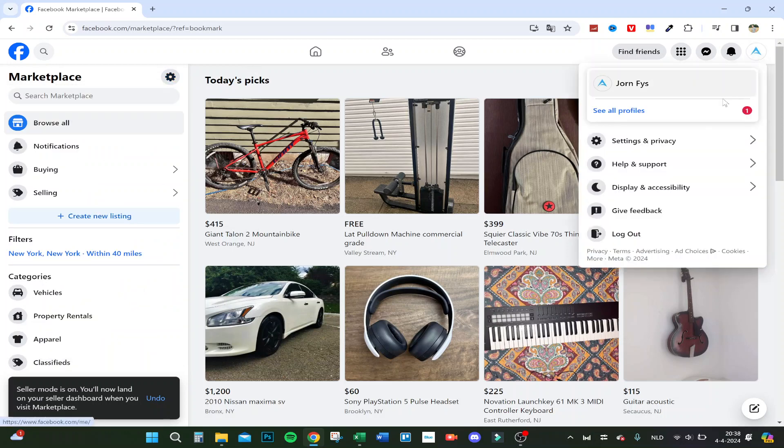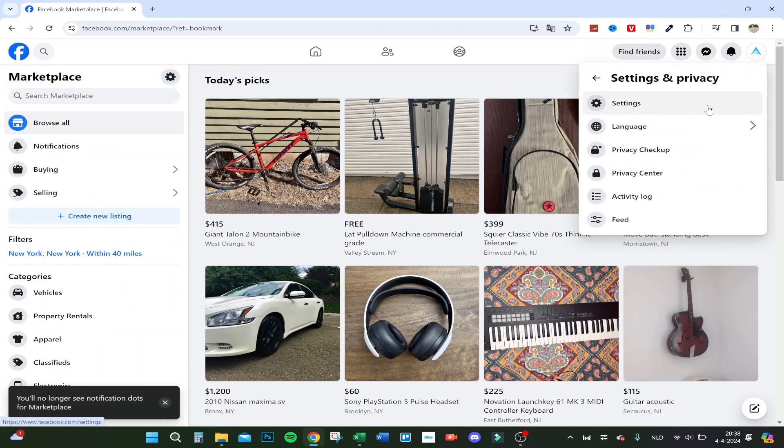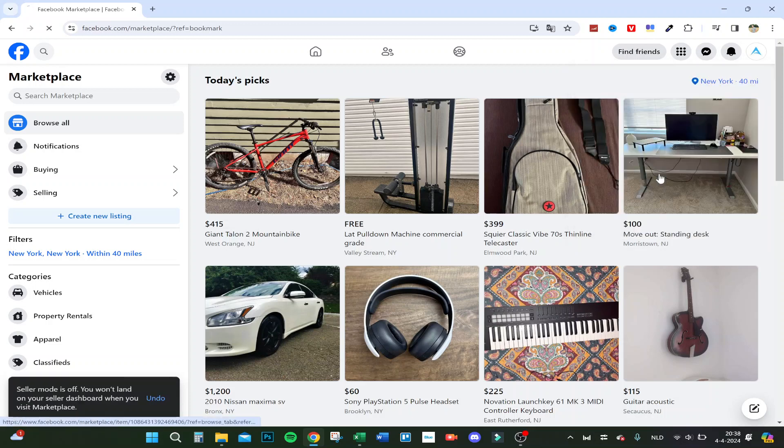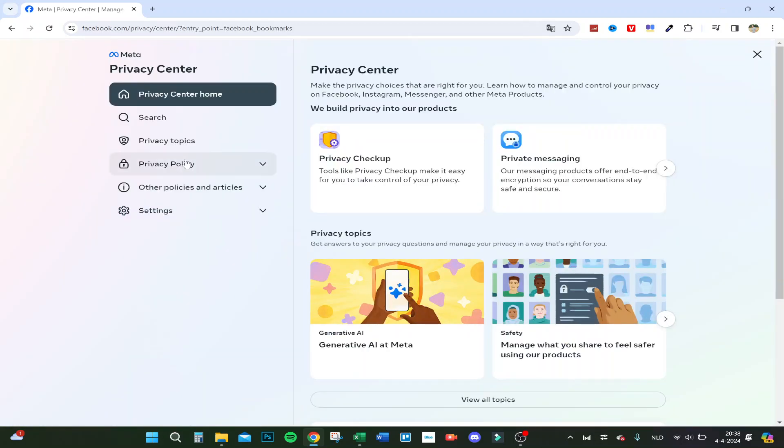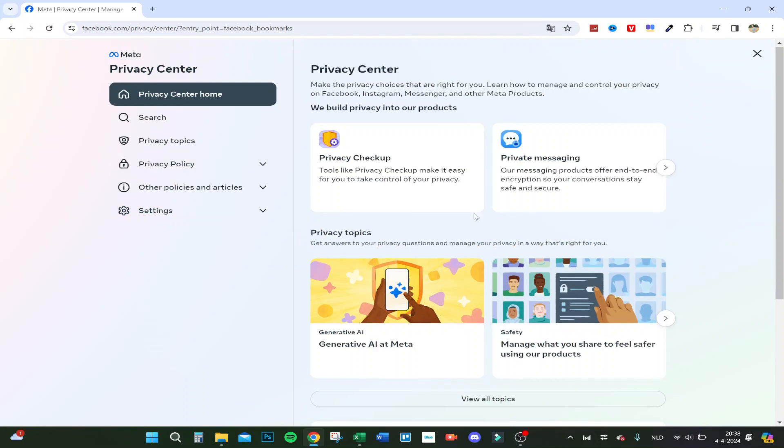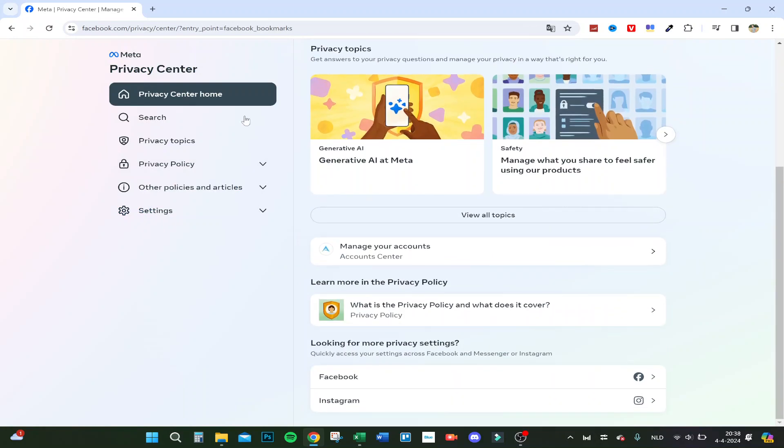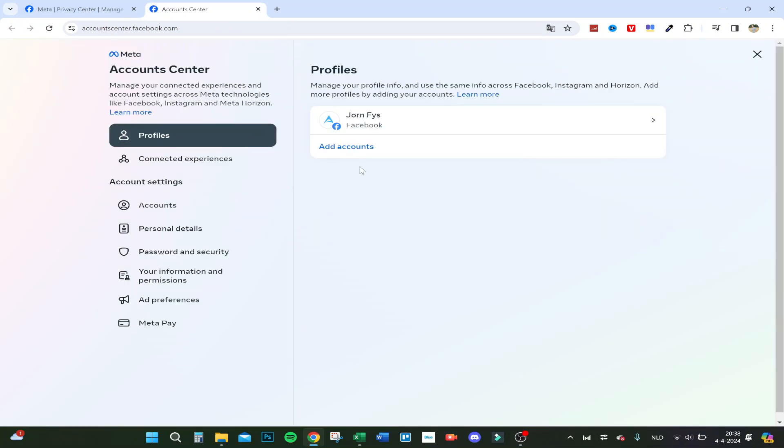So let's go to settings and privacy at the top, go to privacy center, then go to privacy center home and scroll down to manage your accounts. You will come to a new page with your profile.